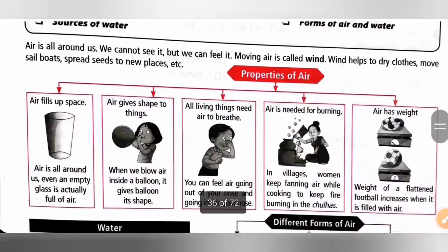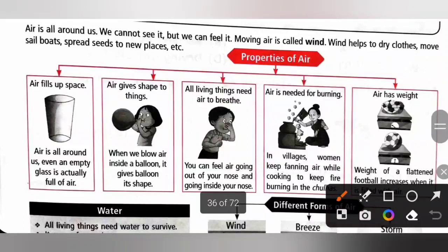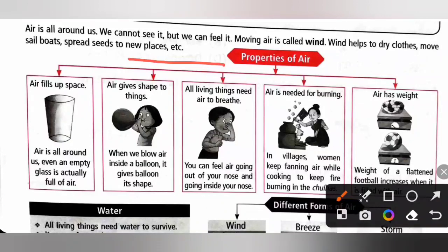We know air is all around us. We cannot see it but we can feel it. Moving air is called wind. Wind helps to dry clothes, move sailboats, and spread seeds to new places.